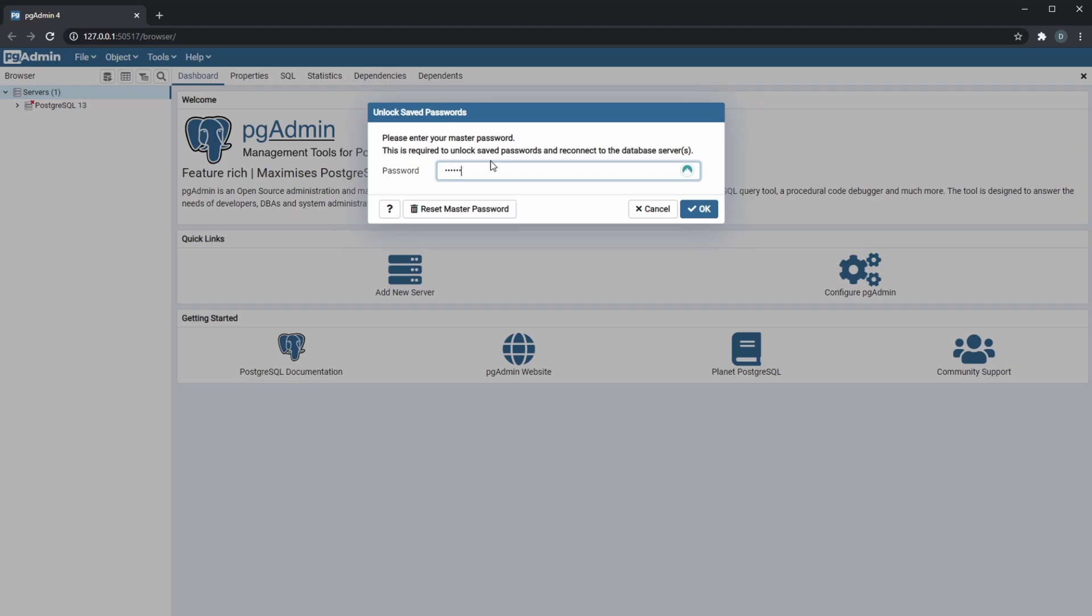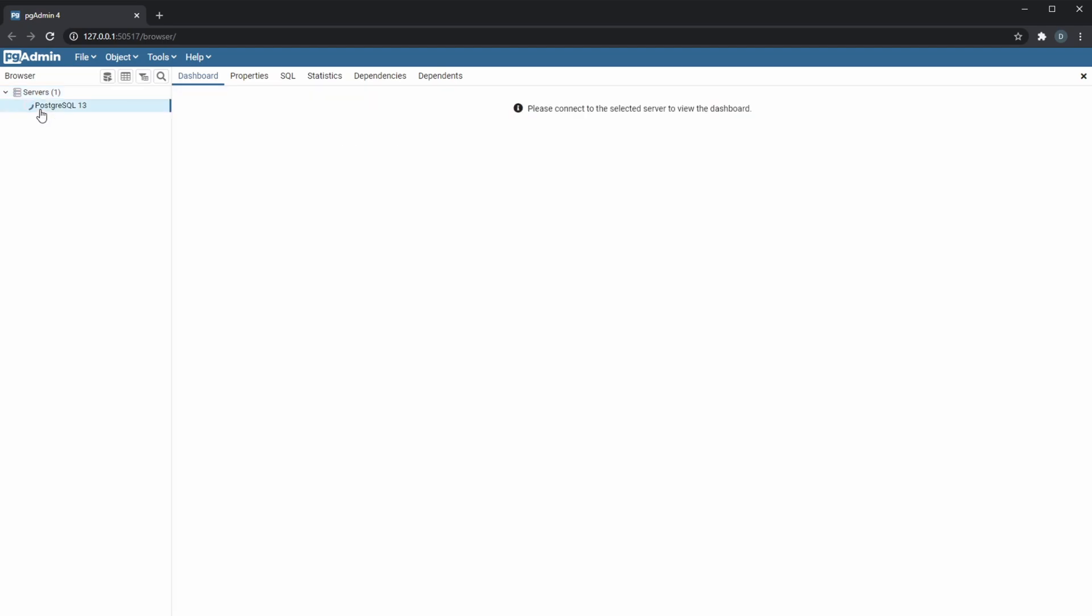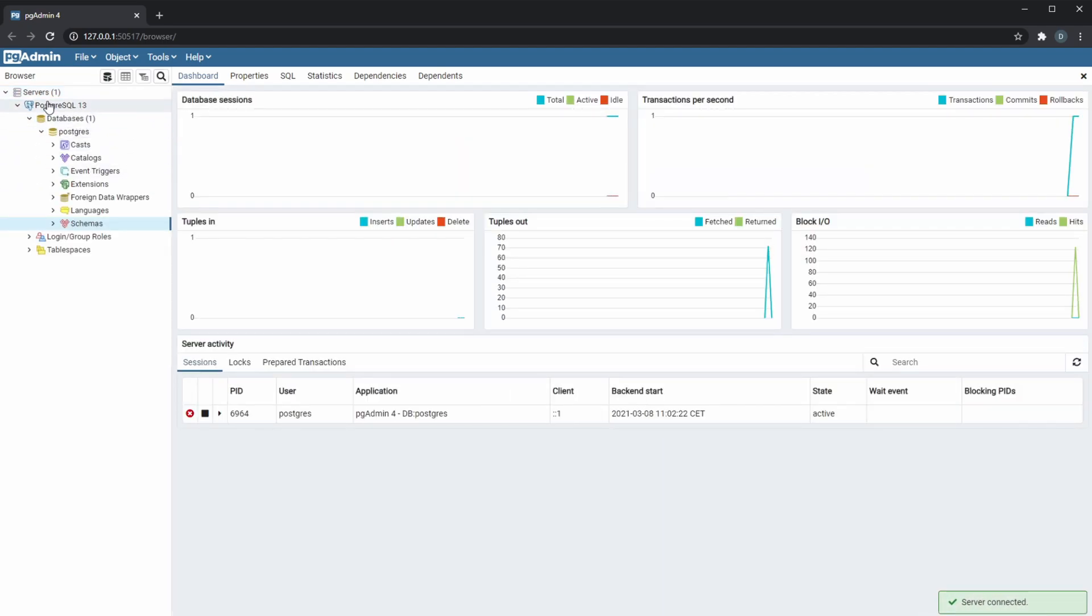So I will just log in and right now we have this section to the left where you can see we have a server group that contains your servers. I just have a PostgreSQL 13 server.